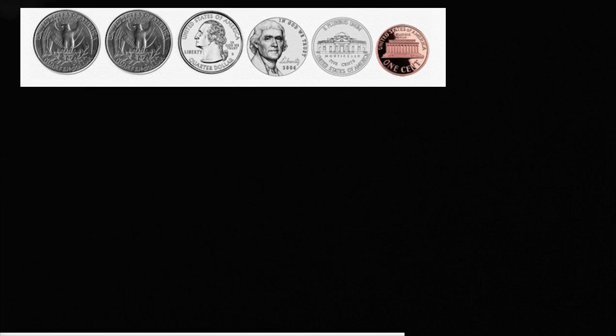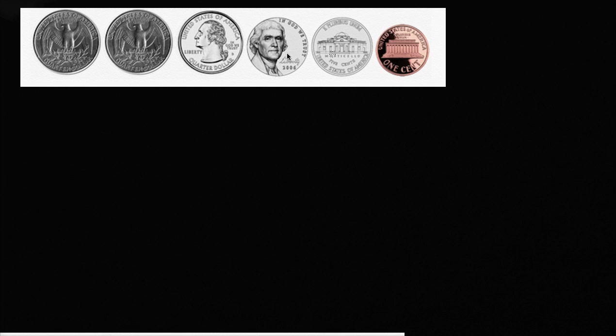Let's get some practice counting money. So I have six coins right over here, and these are all United States coins, or counting money in the United States for these examples. And what is this first coin?